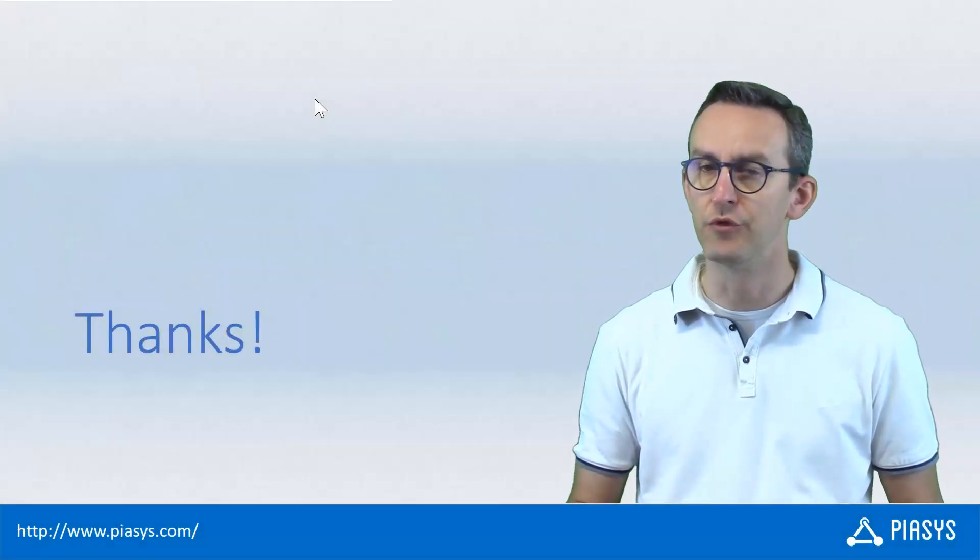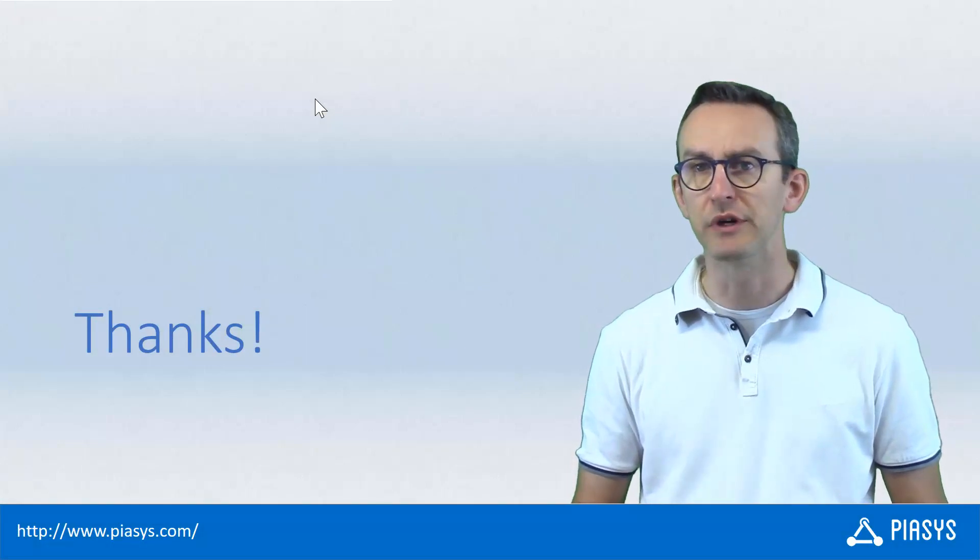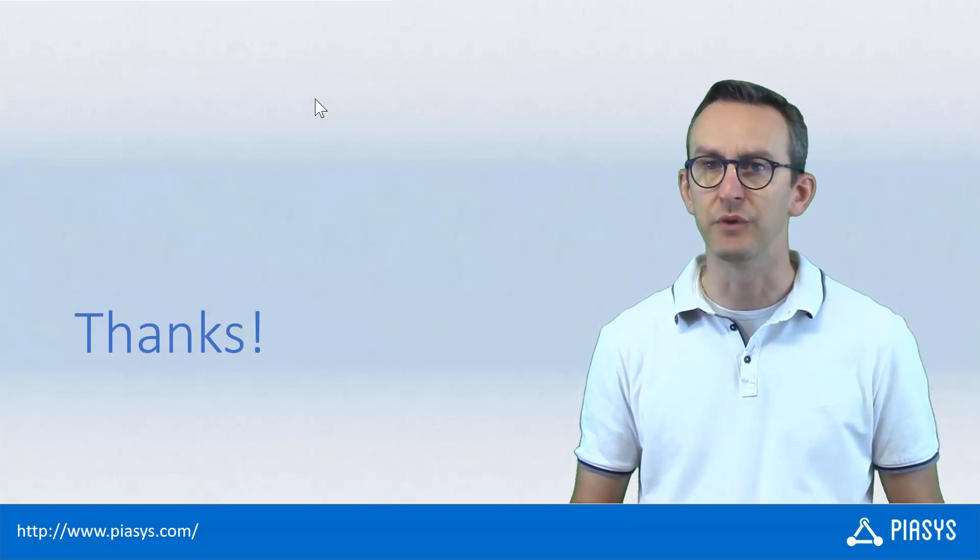As usual, thanks for watching this video. I hope you found it useful, helpful, and I'm looking forward to seeing you next week.